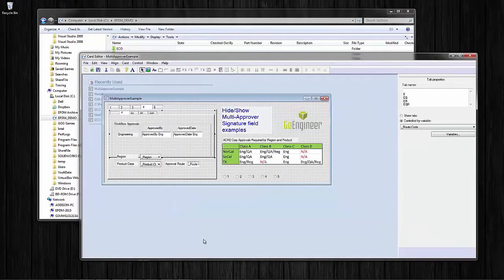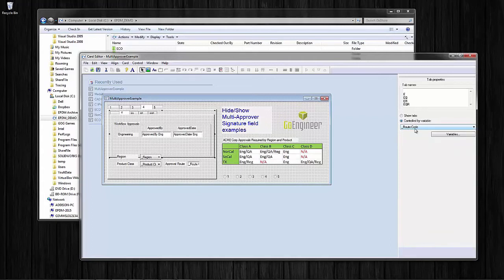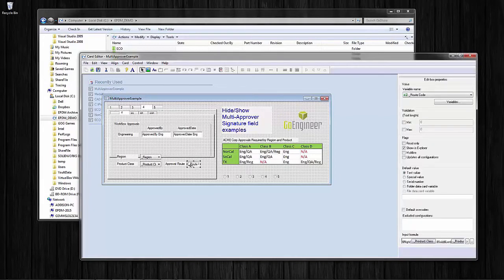Let's look at the actual card again. The advantage is that constructing the tab device is fairly straightforward — you just need n number of tabs for each approval permutation, then you're simply copy-pasting the fields onto each tab that match with that permutation. From the point of view of the tab control, you're telling it to hide and show a certain page based on a variable — in this case we've called it route code. The trick really comes when we need to apply the value of route code as the product of two other variable fields: both region and product class.